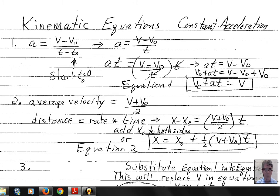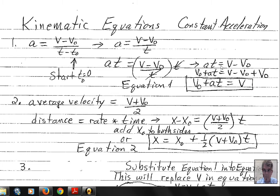Back to our definition of acceleration: change of velocity divided by the time interval gives us average acceleration. Since we're dealing with constant acceleration, the average acceleration equals the instantaneous acceleration. Letting the initial time be zero, we can drop the t-naught term in the denominator. Multiplying both sides by t and rearranging with a bit of algebra, we add v-naught to both sides and arrive at our first kinematic equation.